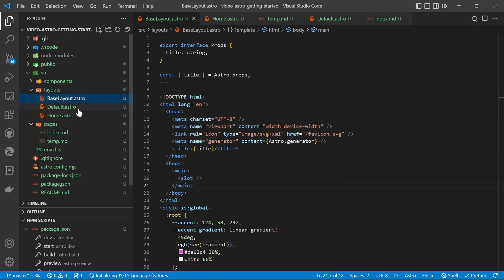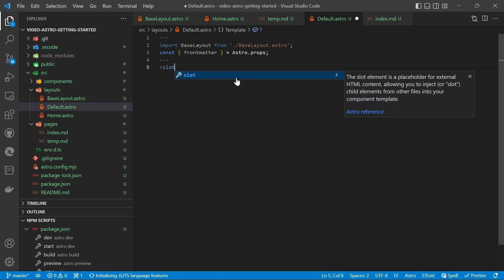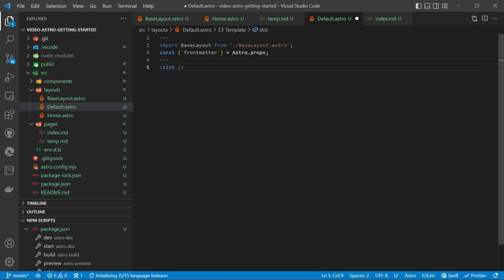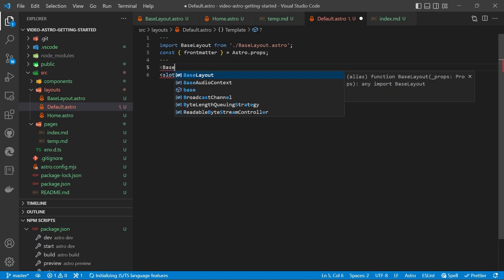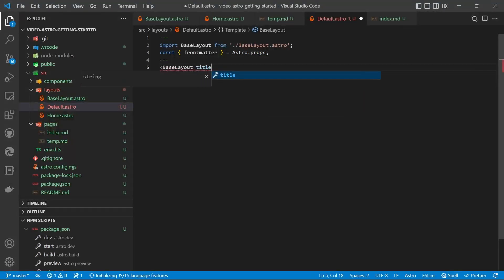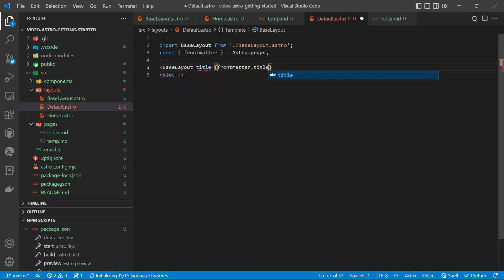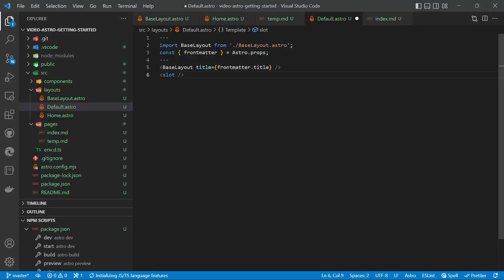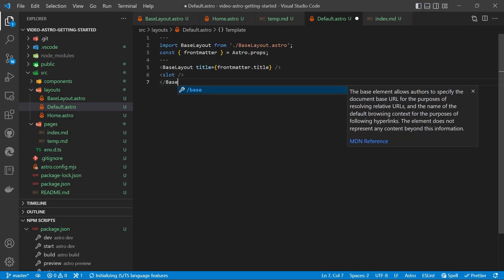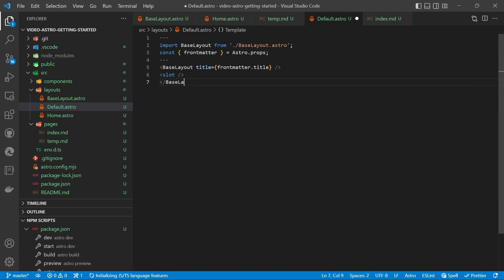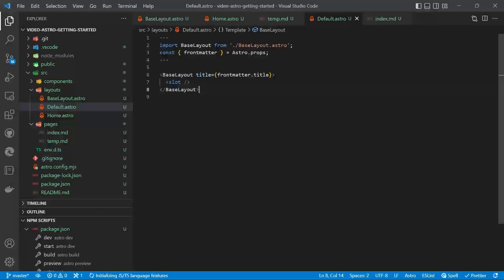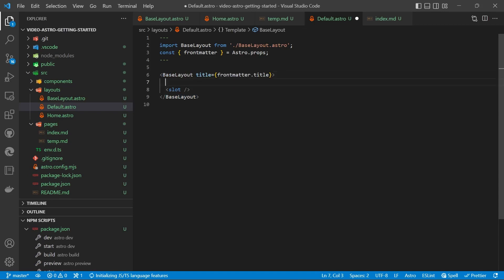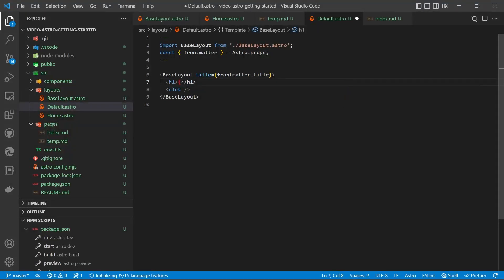And then we'll go into our default. And the basics of it are the slot. We also need to pull in the base layout. And the title will make frontmatter.title. We'll format that. And then we'll add a heading. So do H1. Then we can insert frontmatter.title.